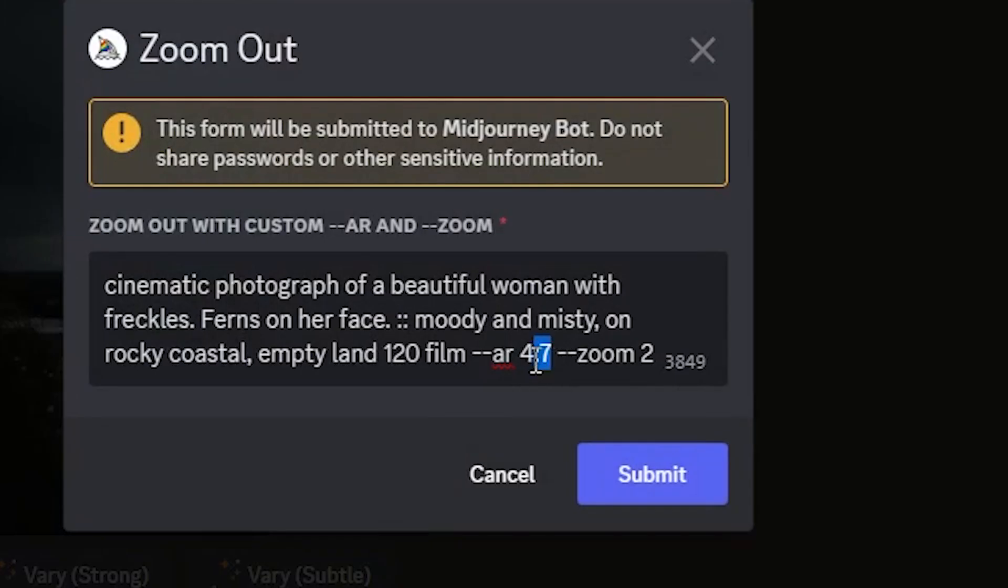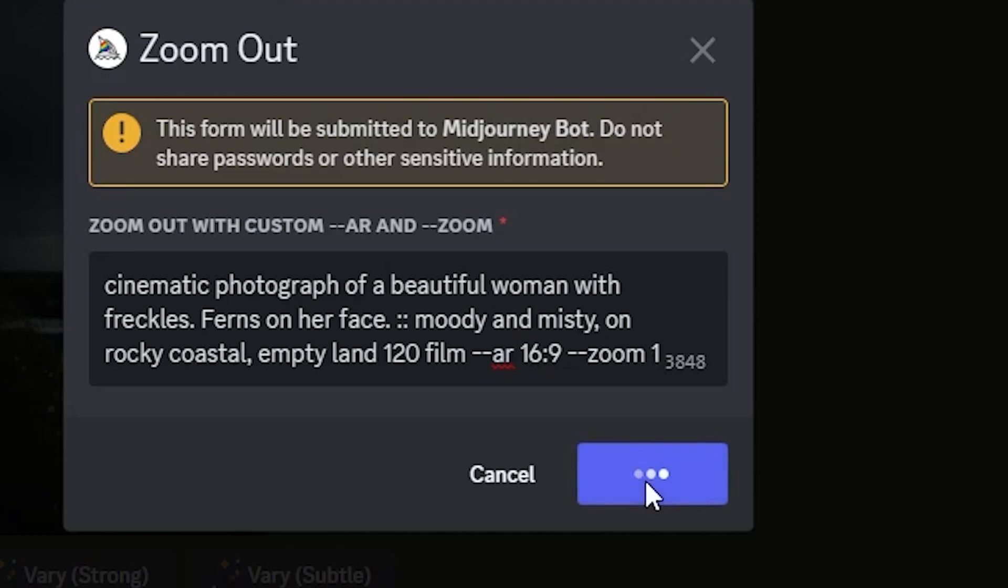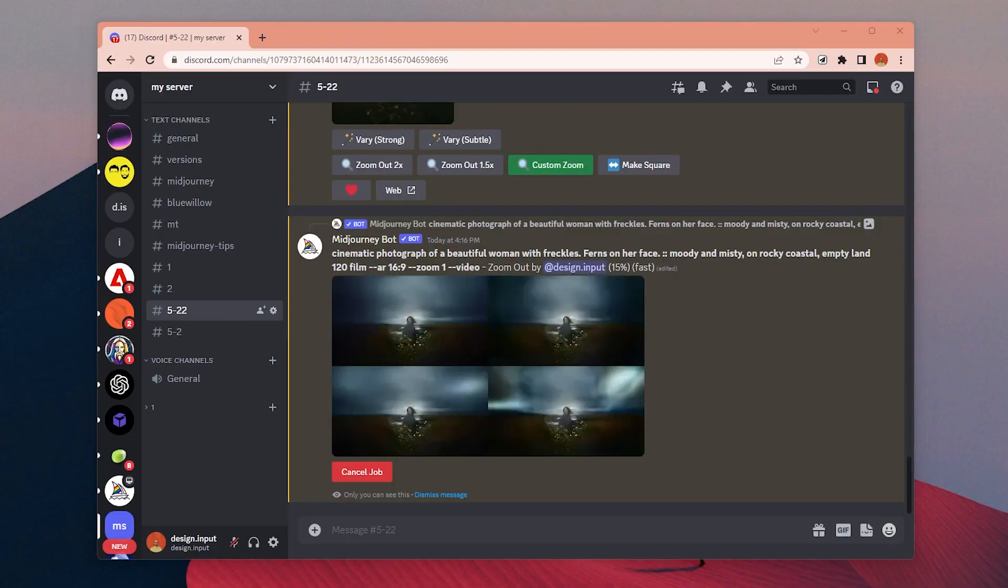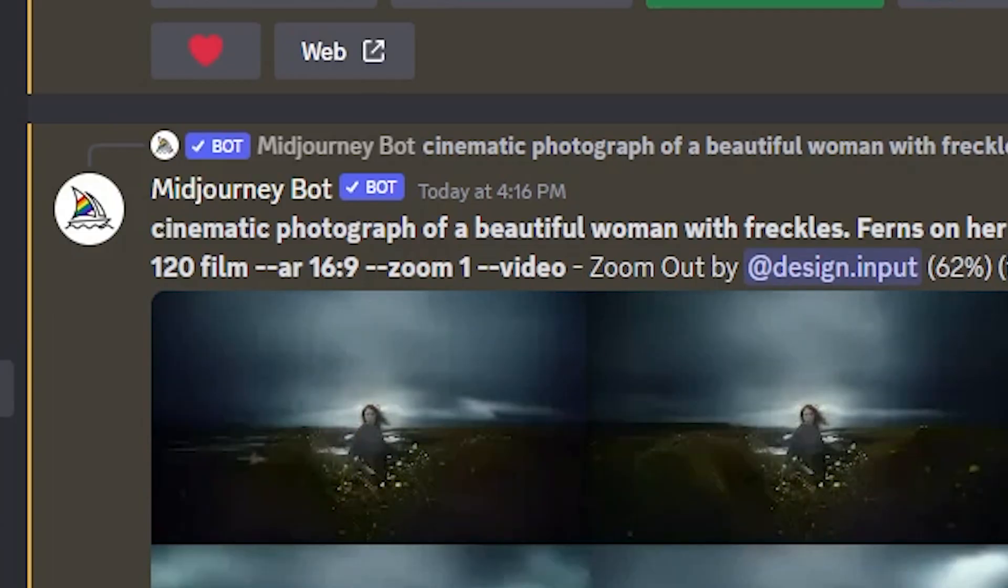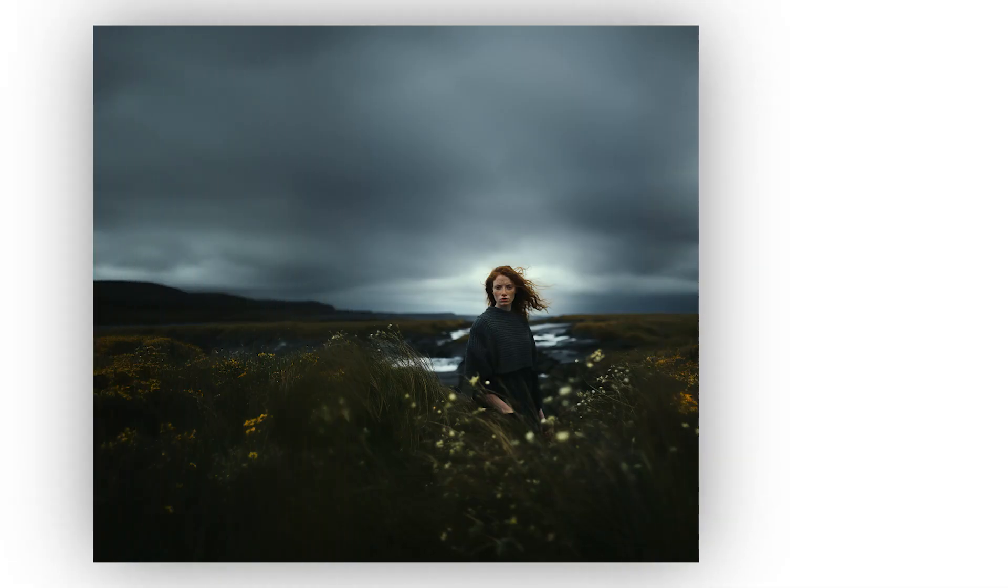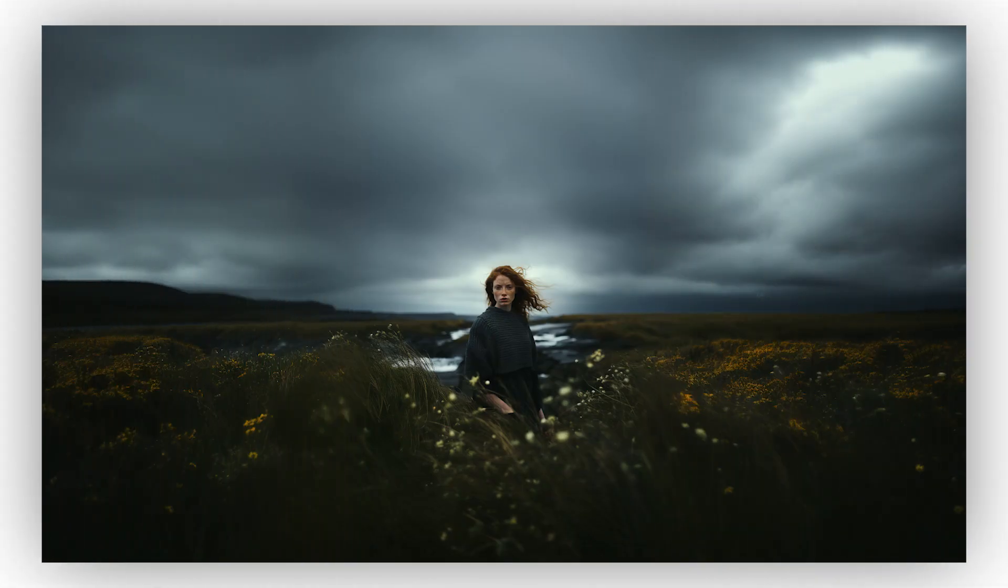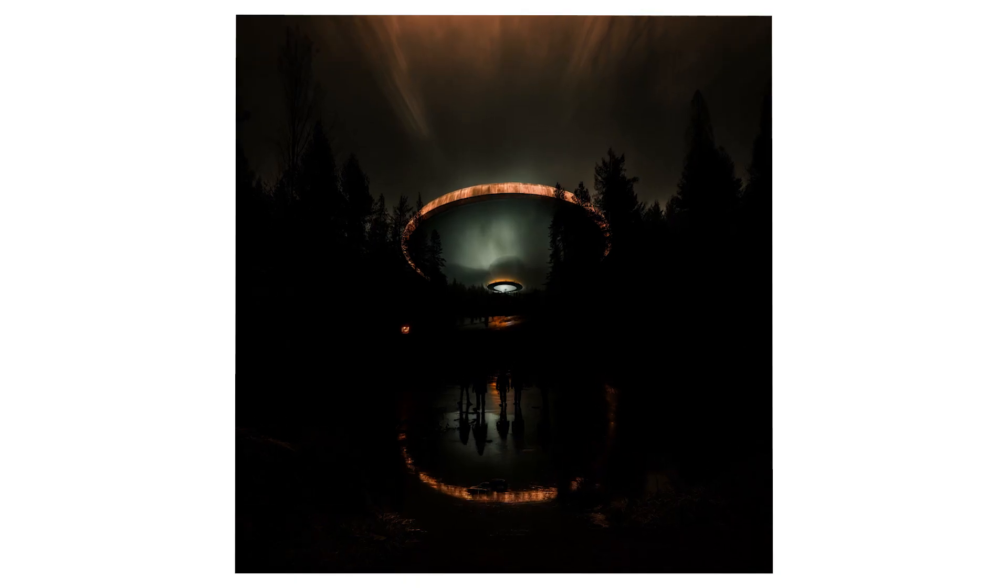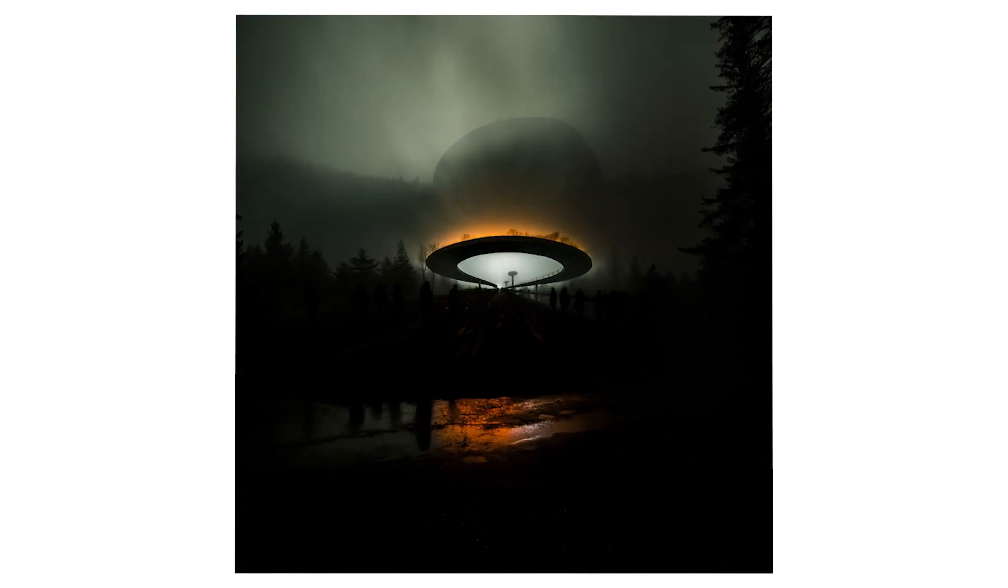Another cool addition to the zoom out: we can easily change the aspect ratio of an image we like without going to any other additional software. You can click custom zoom, change the aspect ratio you want, and use --zoom 1 so it won't zoom out but only change the aspect ratio of the original image, or you can just use it to create an infinite zoom effect like this.